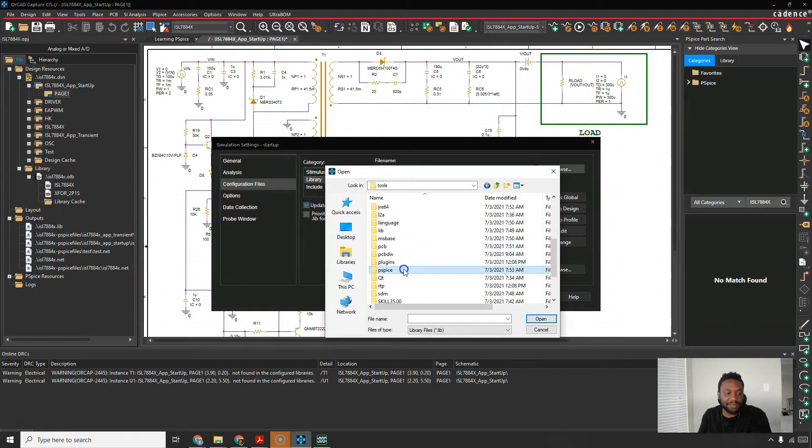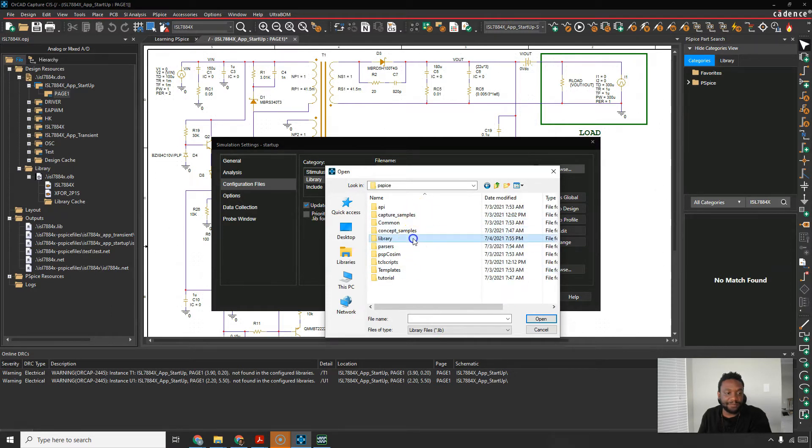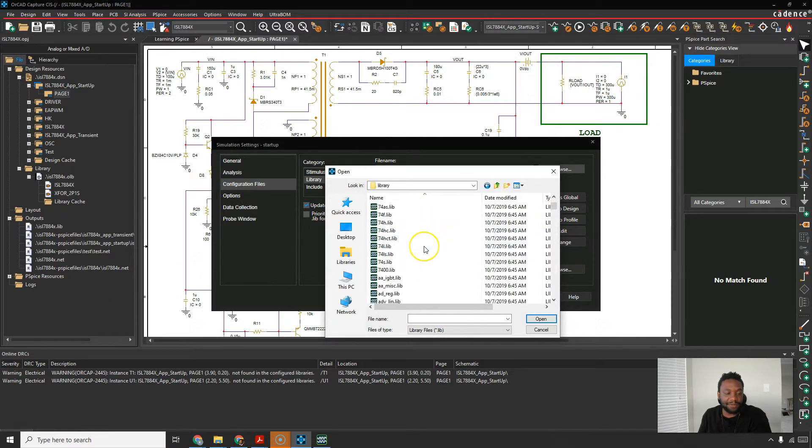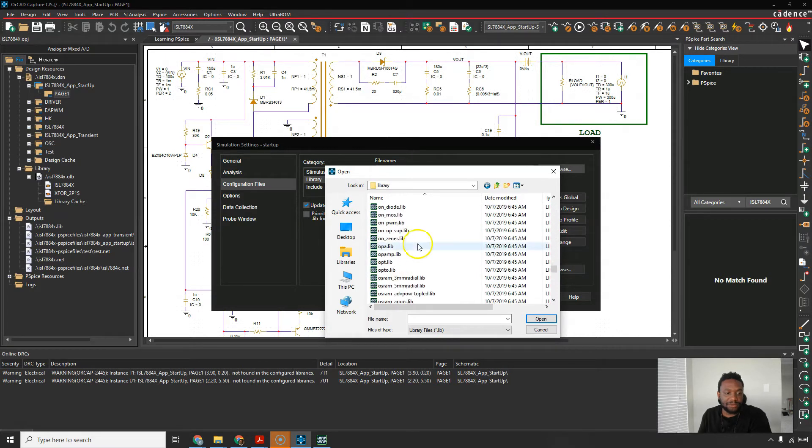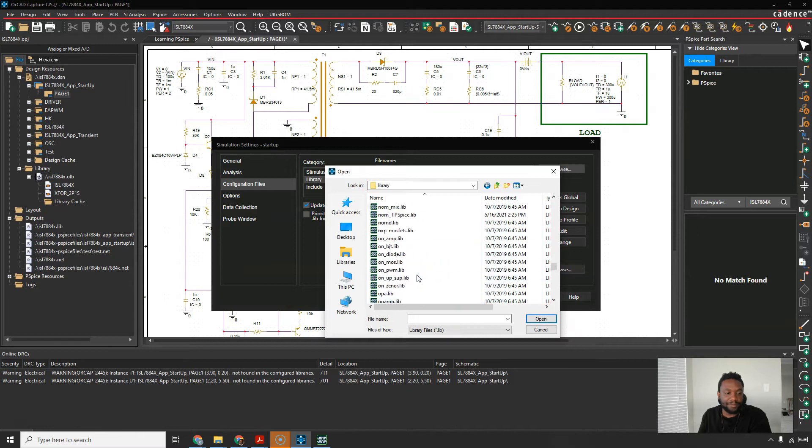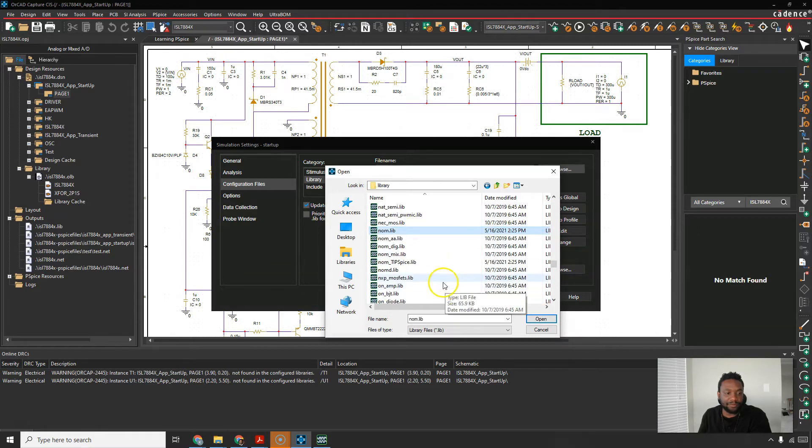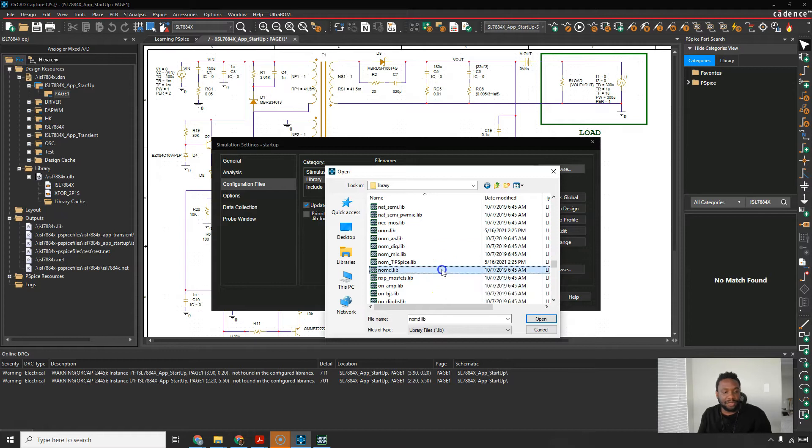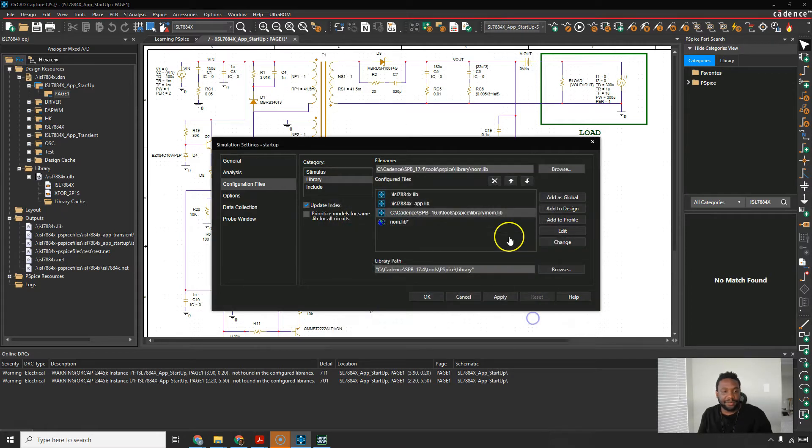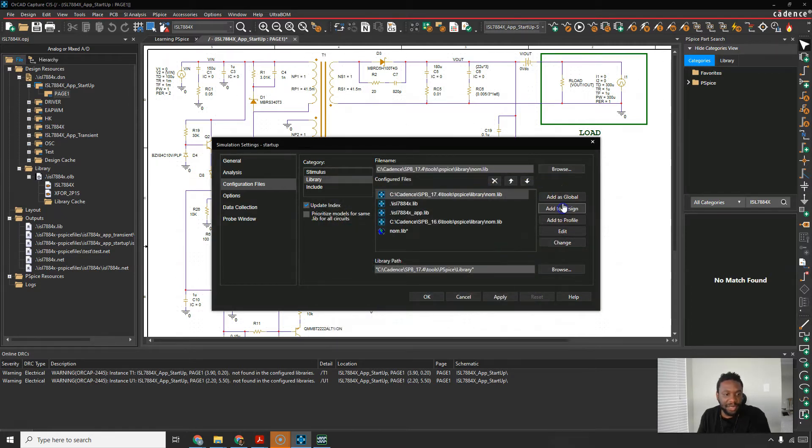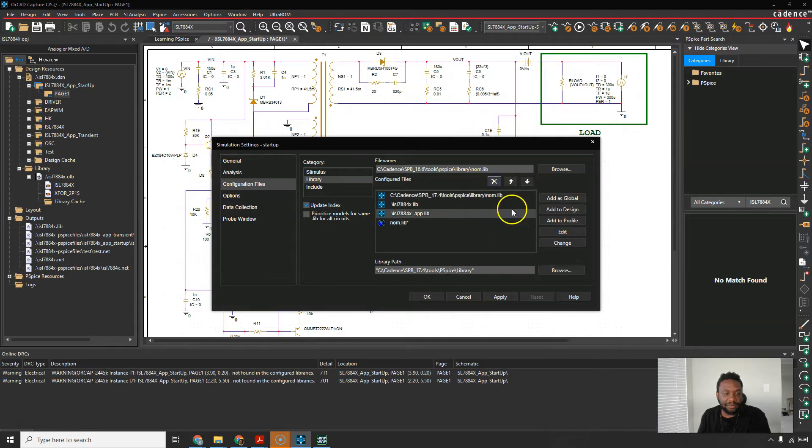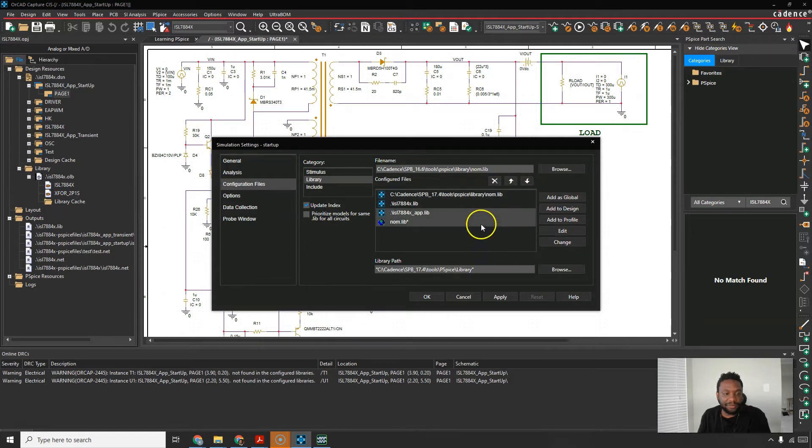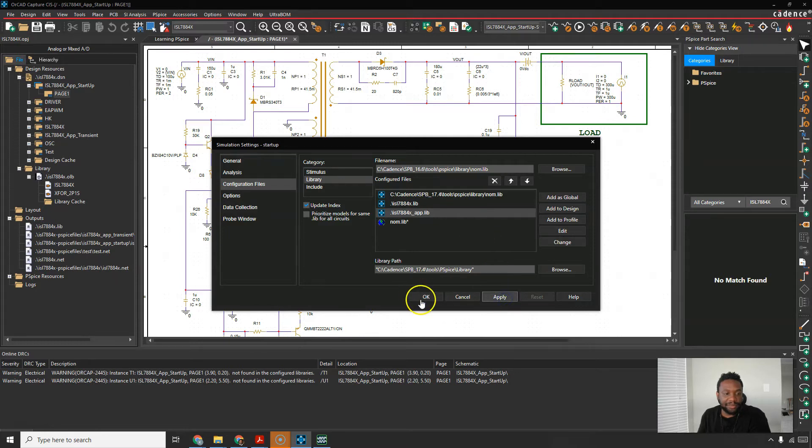Tools PSPICE library. And you just look for the nom, nom.lib. Also nom.d.lib I would consider adding but anyway click open and add to the design. Now I'm going to select this and get rid of it. Click apply then okay.